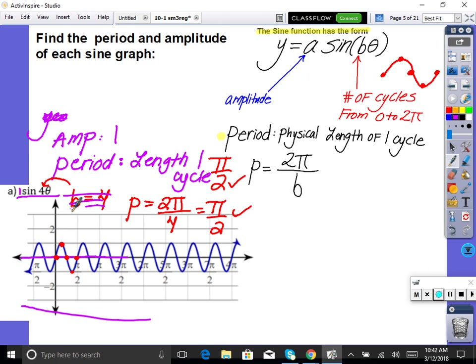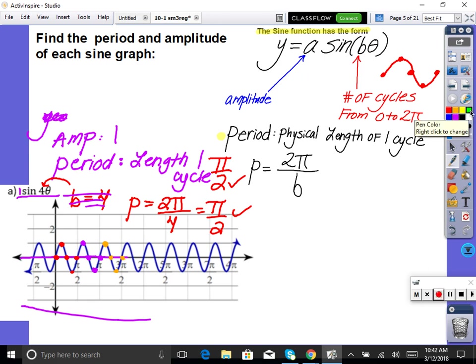To find B from the graph, count the cycles from zero to 2π. Going through: zero-max-zero-min-zero is one, then a second, then a third, then a fourth. Four cycles from zero to 2π — so B = 4. You have to be able to work backwards.